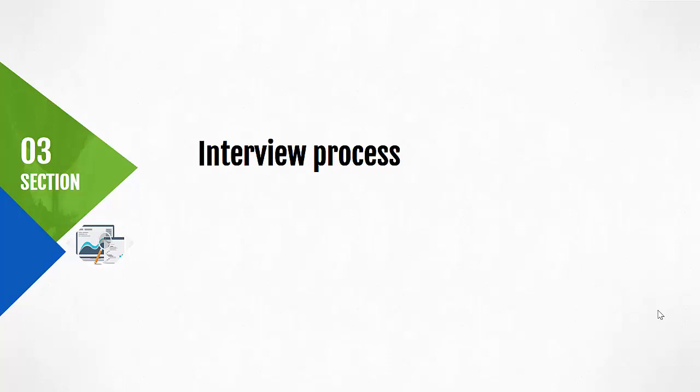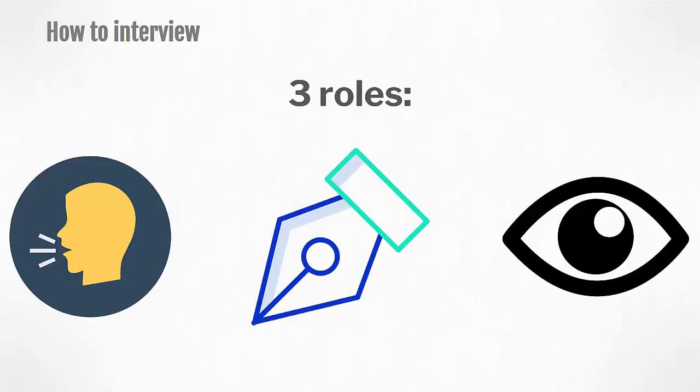There are three roles in total. You've got your interviewer who actually facilitates and is the main person in charge. The note taker who helps to record down all these notes.